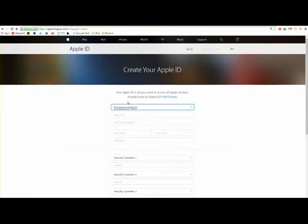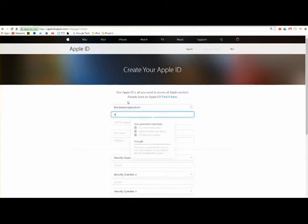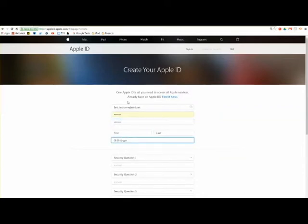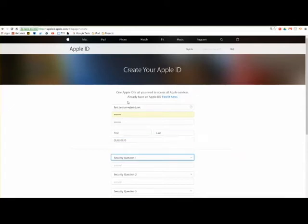You must include your email, a strong password with upper and lowercase letters and at least one number, your first and last name, birthday, and three security questions.